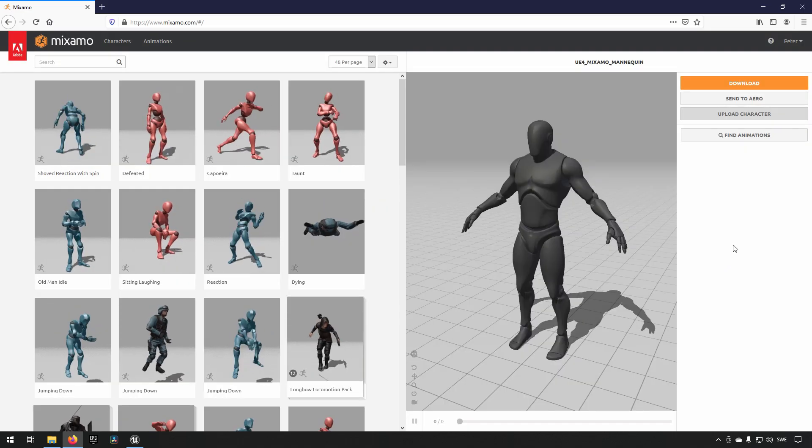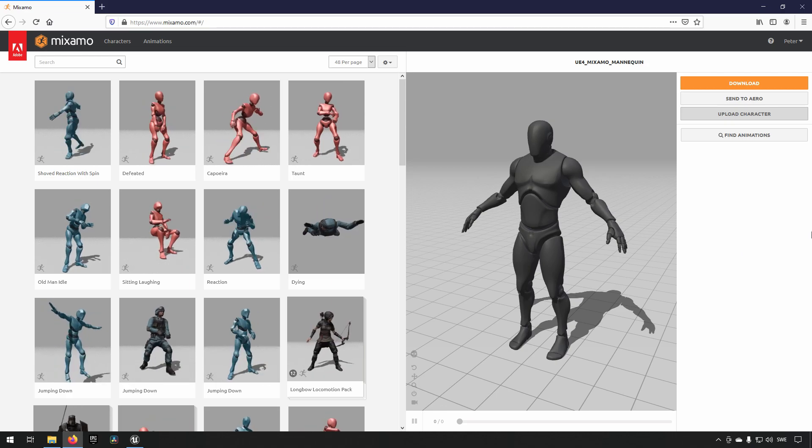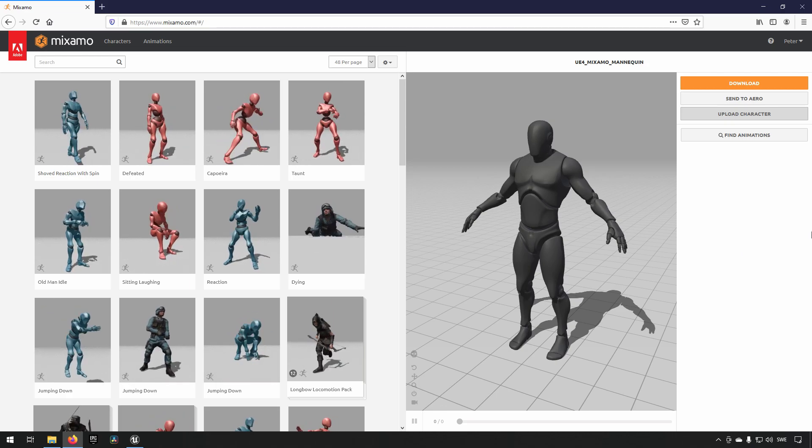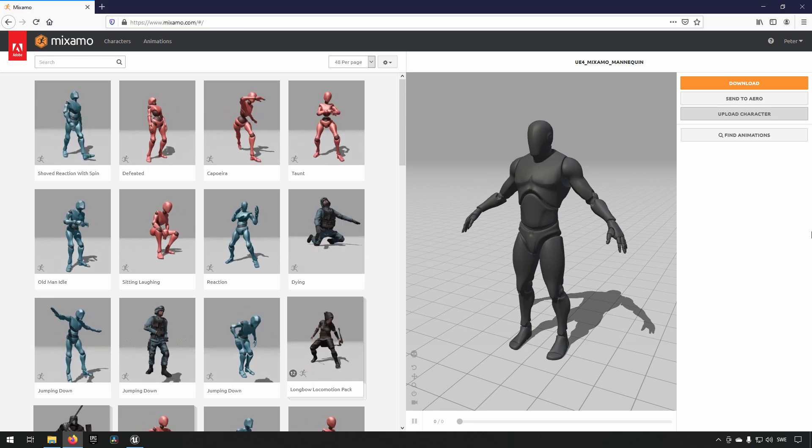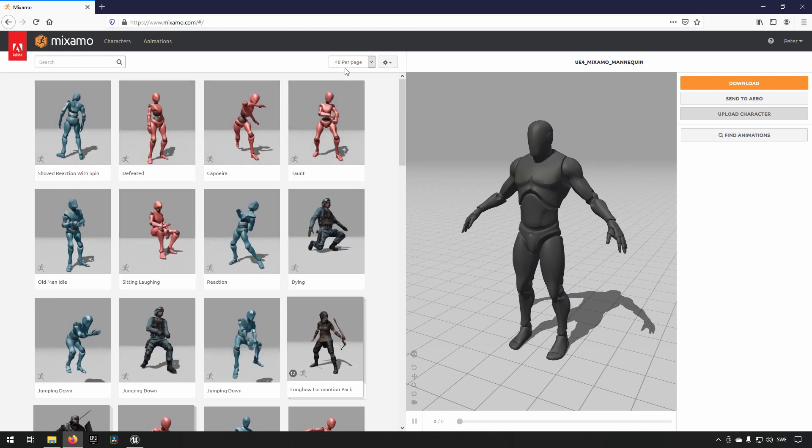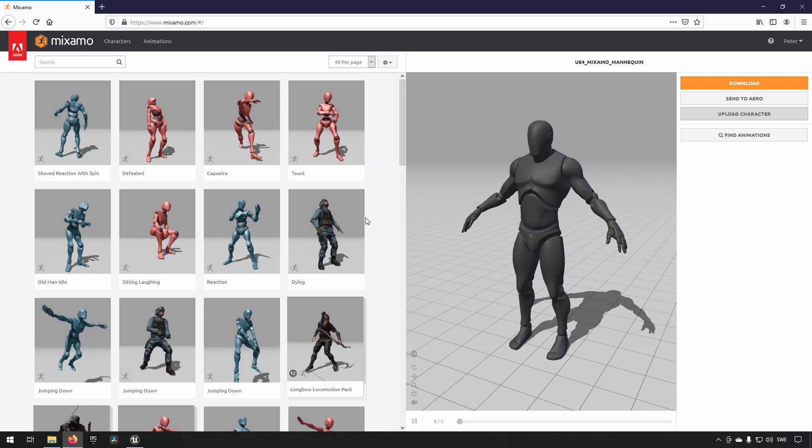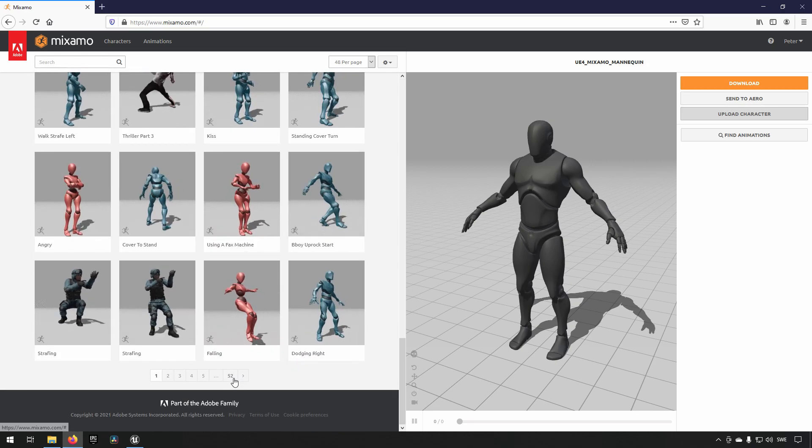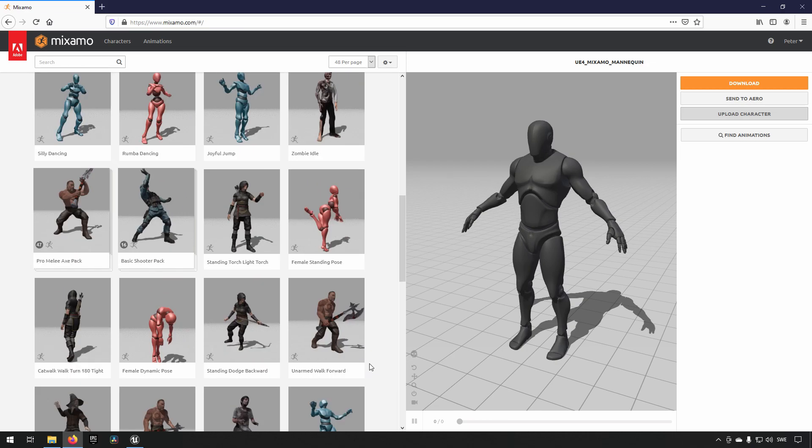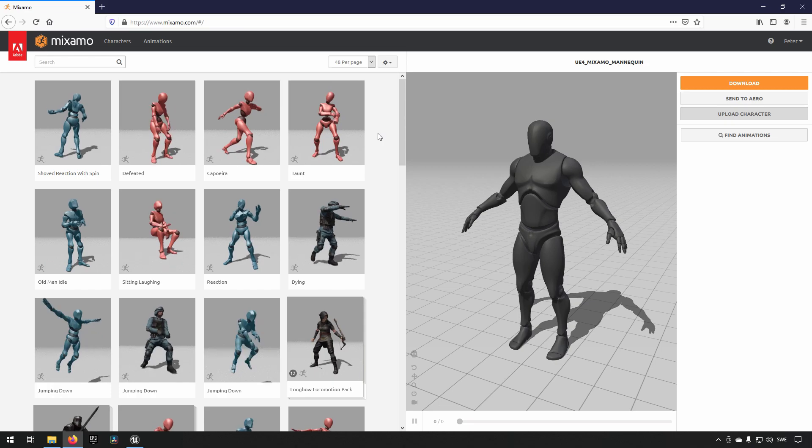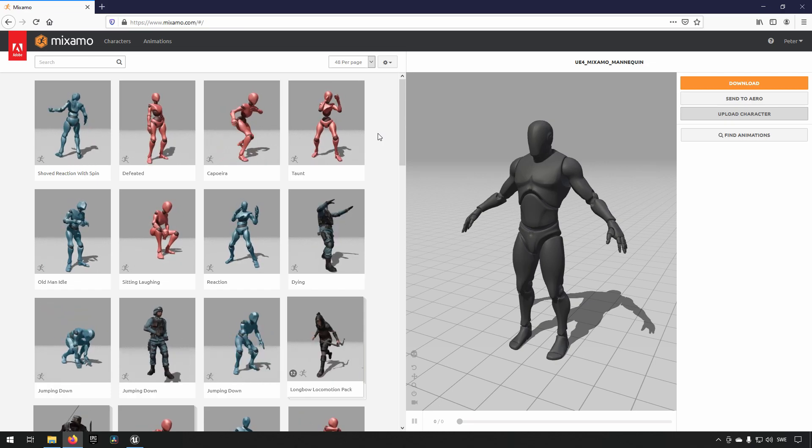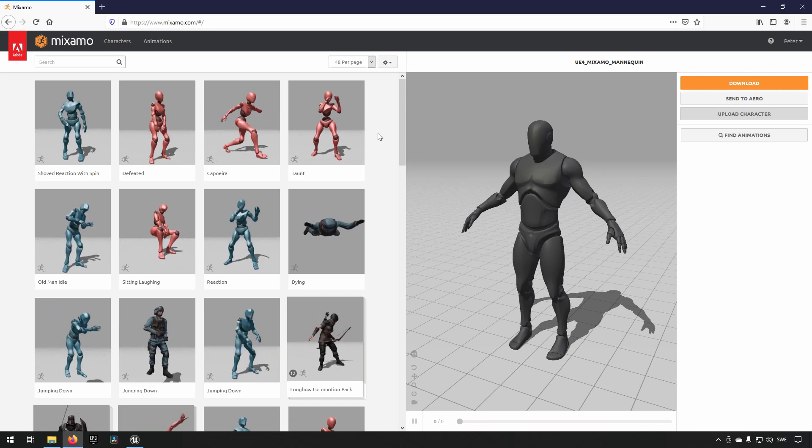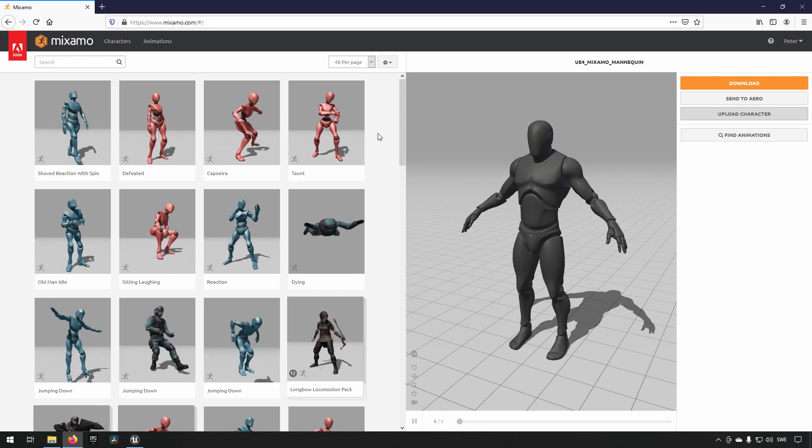Alright, so the next part is to get an animation from the web page. As you can see there are a lot of them to choose from. If we were to make an estimation you can see that there are showing 48 animations per page and there are 52 pages available. So that gives us approximately 2,500 animations available for us to use here. So it is quite a good resource to use, if nothing else to prototype something that you are working on.